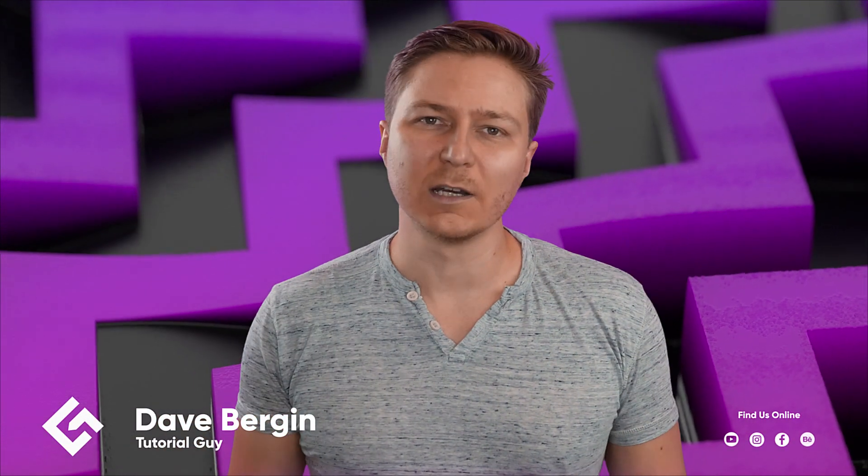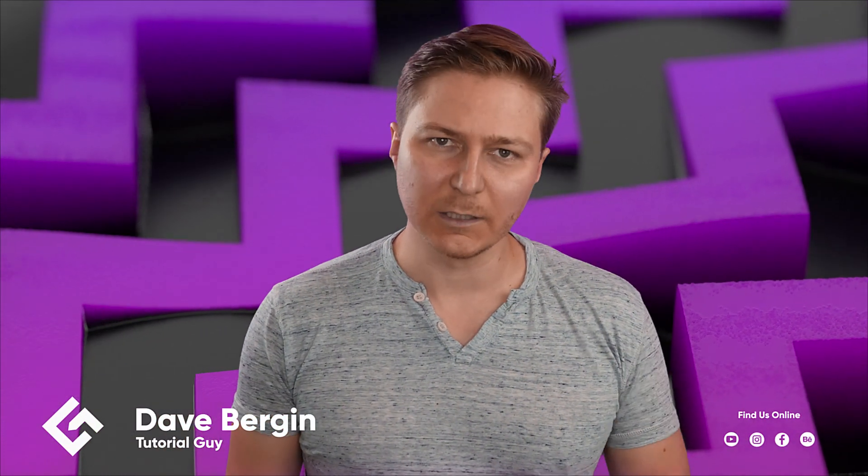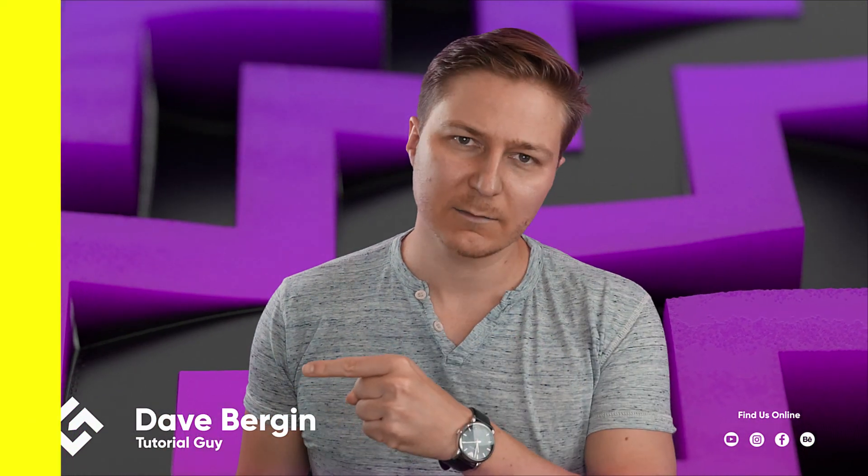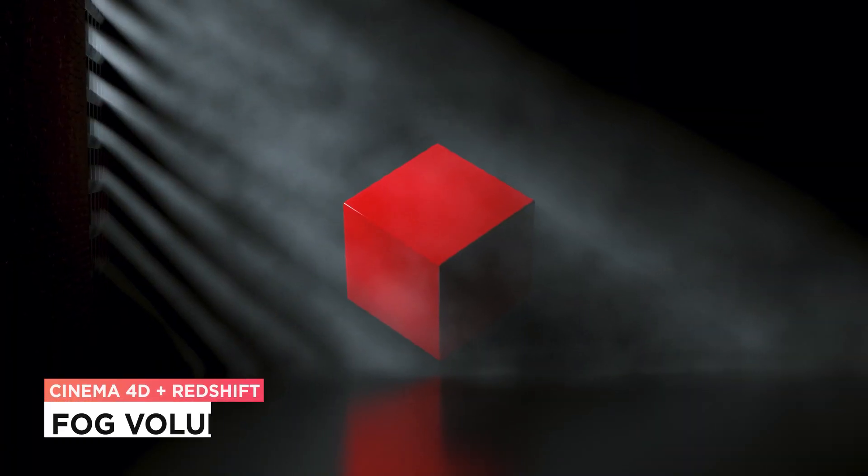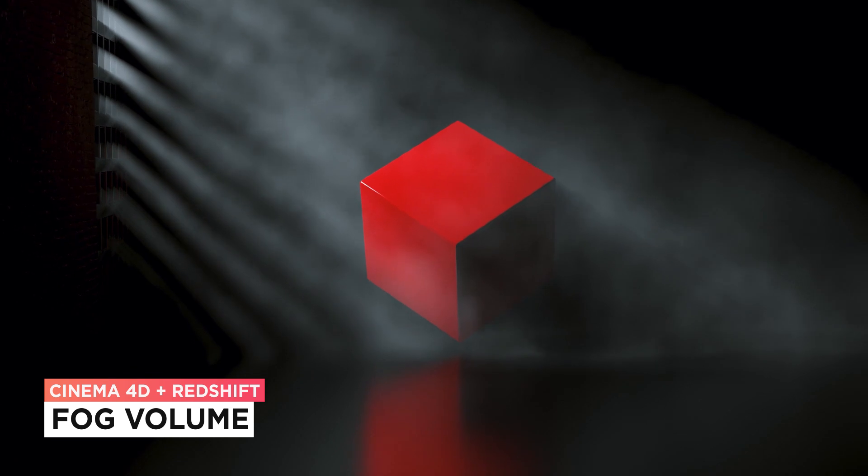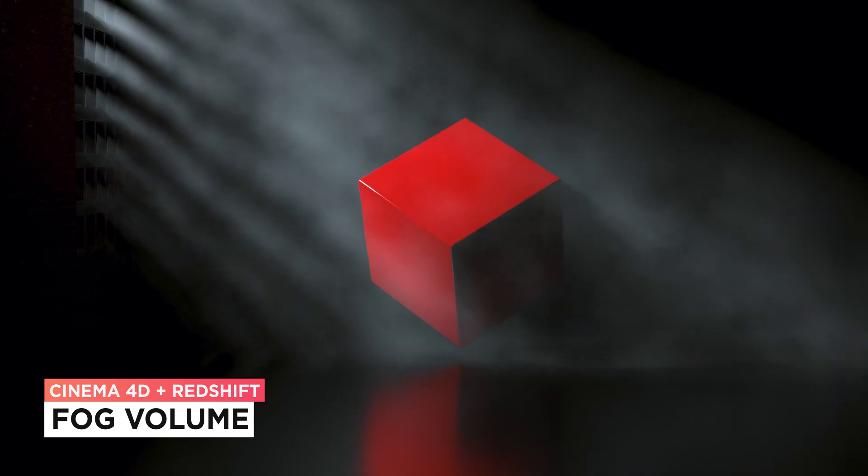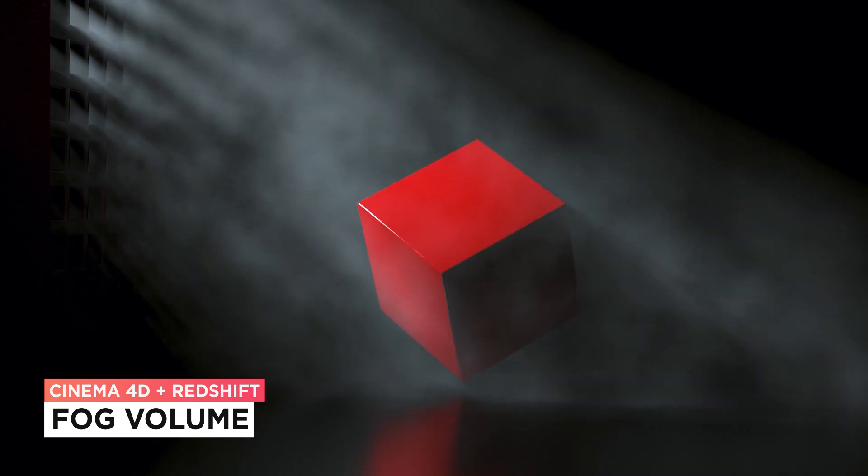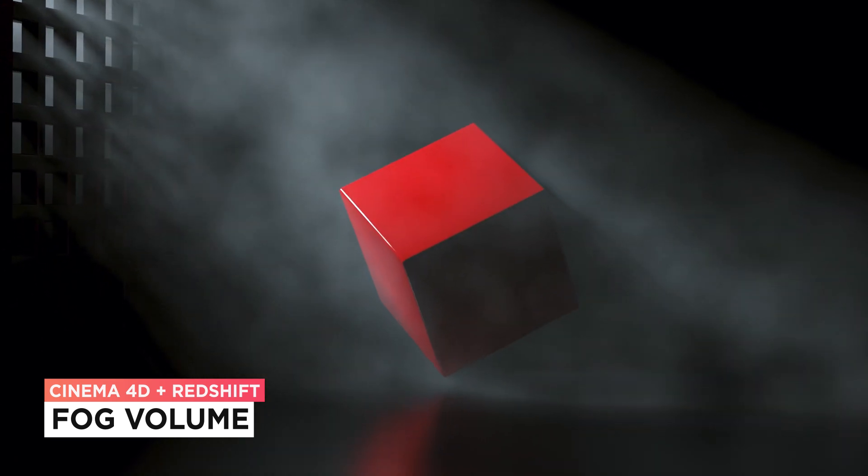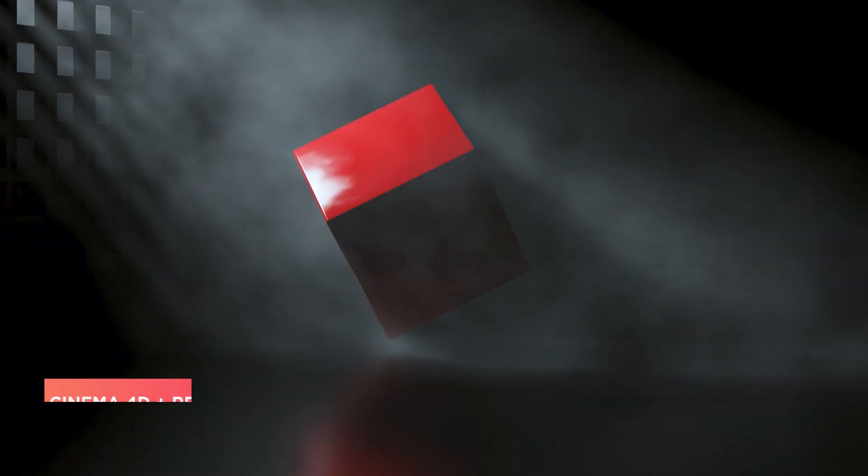Hey, it's Dave from CGShortcuts. Today we're going to do this. Derek is going to show us how to create a fog volume in Cinema 4D and Redshift Renderer.